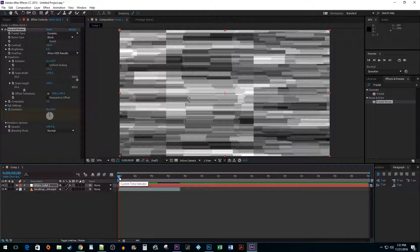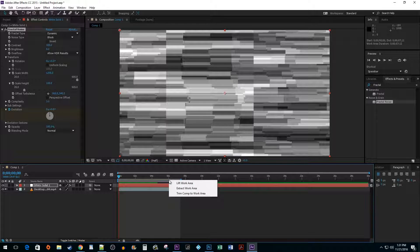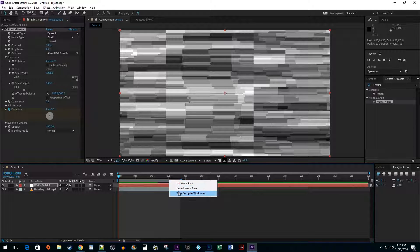I'm also going to go ahead and drag my Ending Work slider so that it matches the length of my imported clip. Right click inside the Work Area slider's bounds and select Trim Comp to Work Area so that both layers have an equal size.